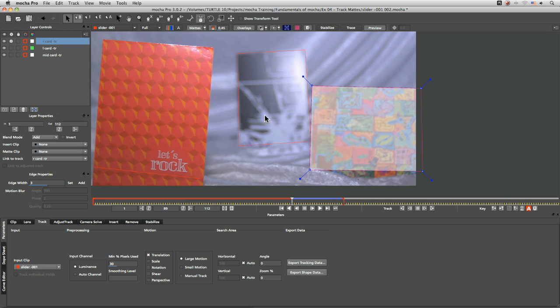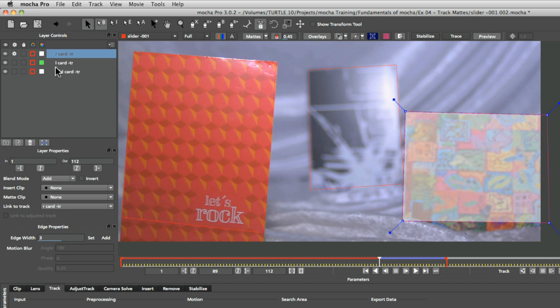And because we're not going to be tracking this card backwards for the time being, I'm also going to use this opportunity to look at our layer properties down here. And we can come in and we can set the in and out point of individual layers so that they're only active for a certain range of the project.